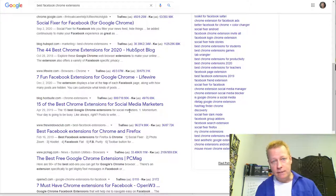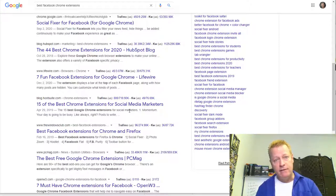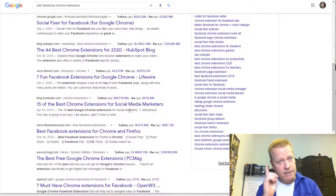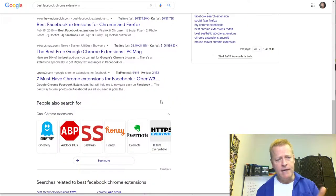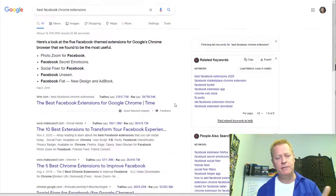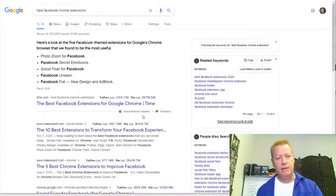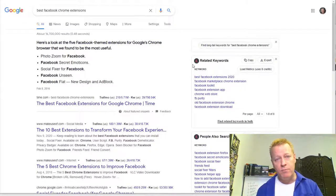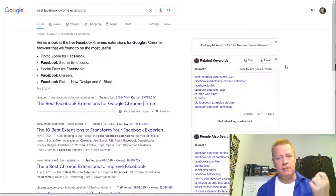That's step number one: having an idea for an extension. It can be anything — seriously, you can do so much with Chrome extensions.